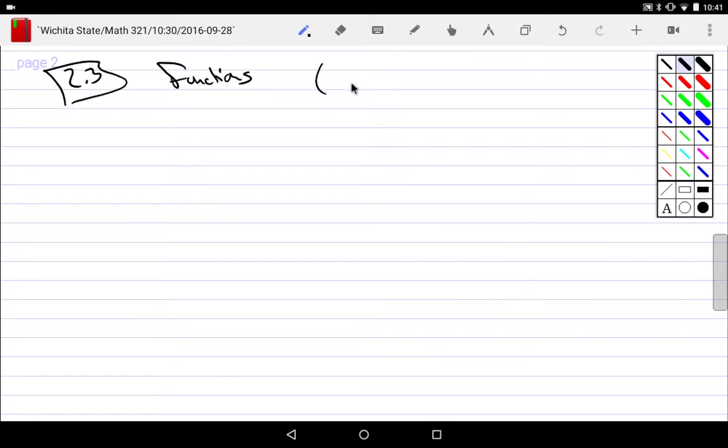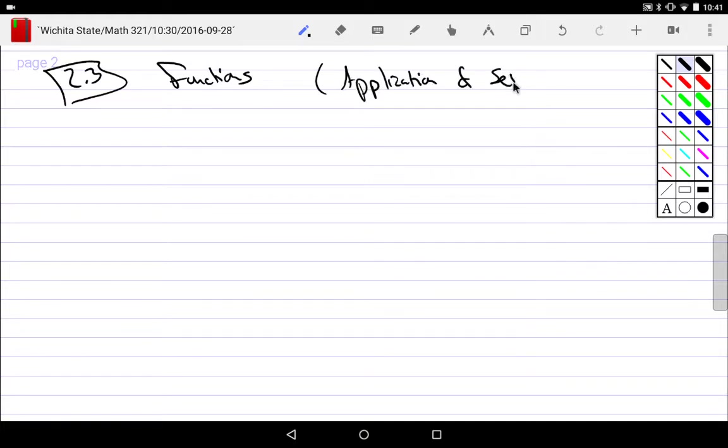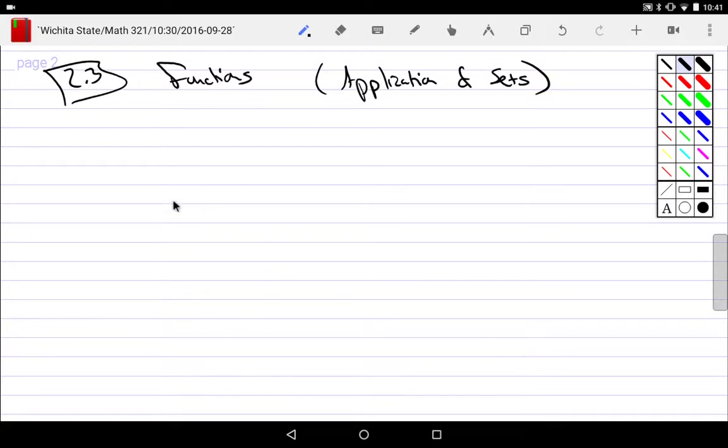Functions - and really this is just simply an application of sets. So we have sets, but I'm going to look at a very specific type of set, and this specific type of set is going to end up being something that we call a function.